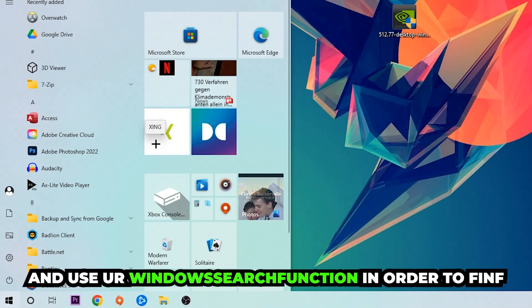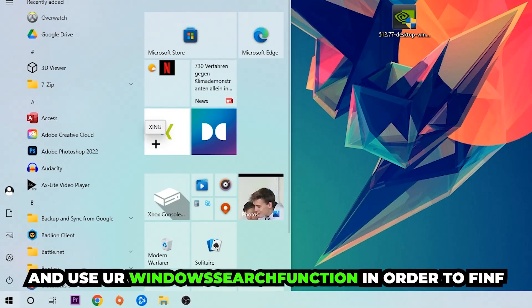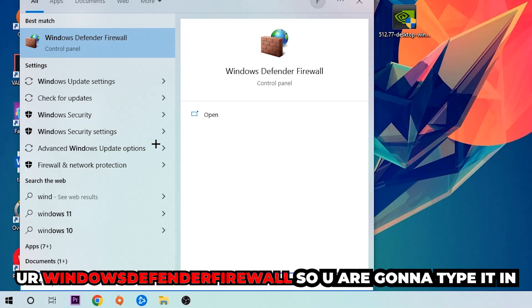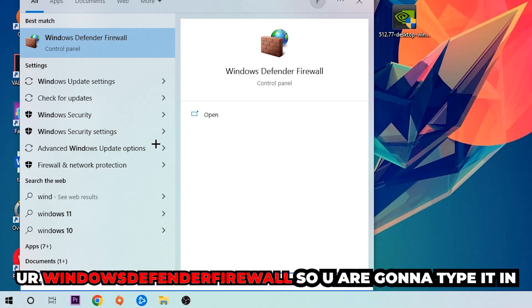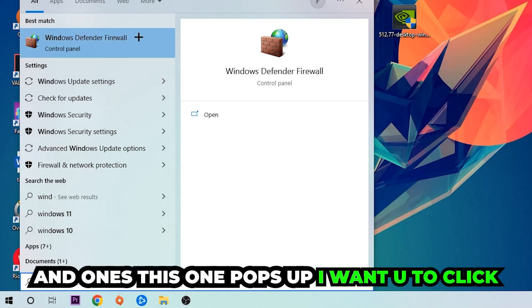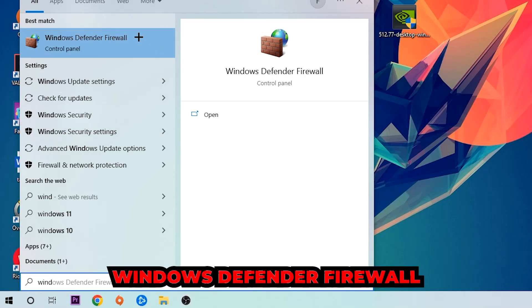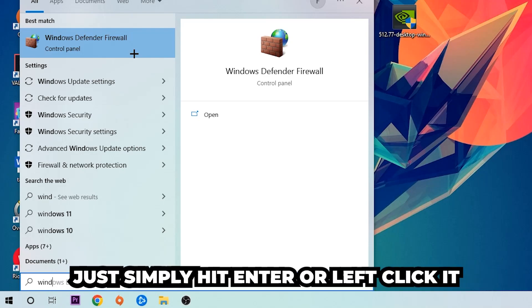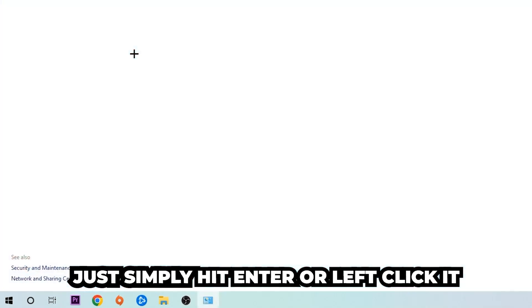And use your Windows search function in order to find Windows Defender Firewall. So you're gonna type it in, and once this one pops up I want you to click Windows Defender Firewall, just simply hit enter or left click it.